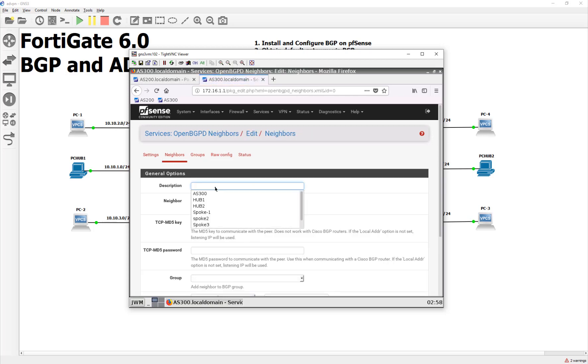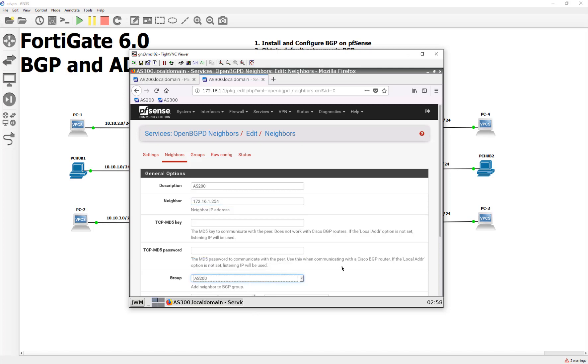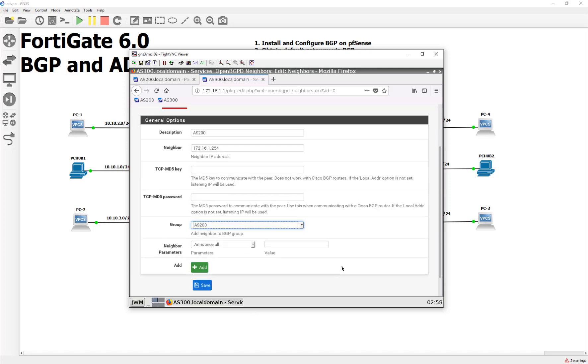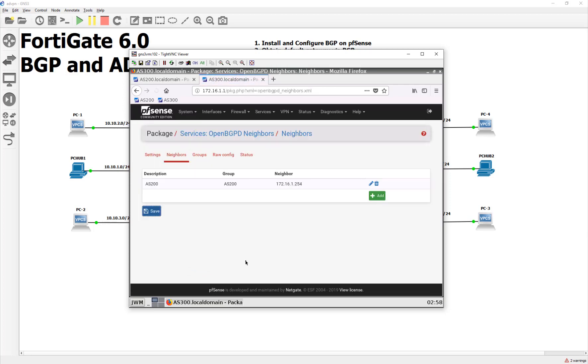And then let's go ahead and say, hey, if you want to get to AS 200, you're going to have to go to 172.16.1.254. All right. And what group is it? AS 200 group. And we're going to say save. Save. And believe it or not, guys, that should be it.